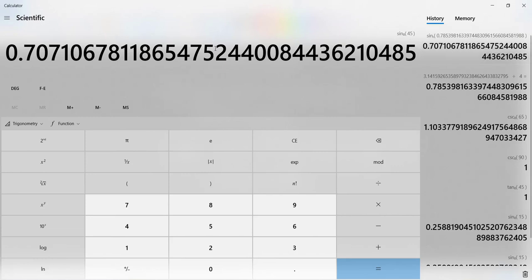Hopefully this made sense. Again, this is more of a demonstration video on how to calculate the values of a given angle. If you have any questions, please reach out. Thank you.